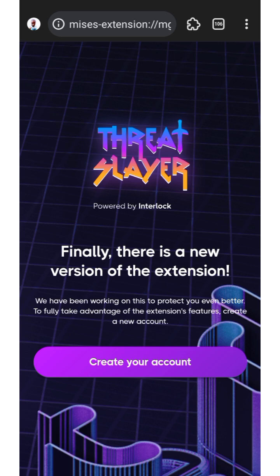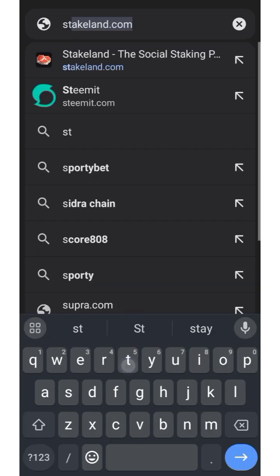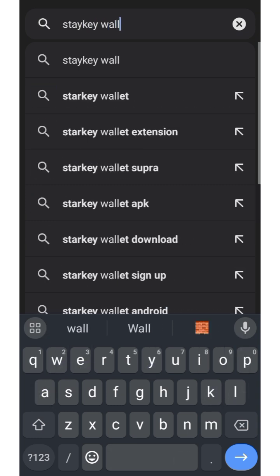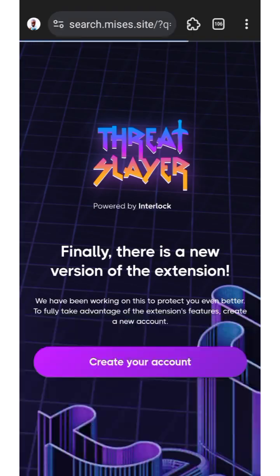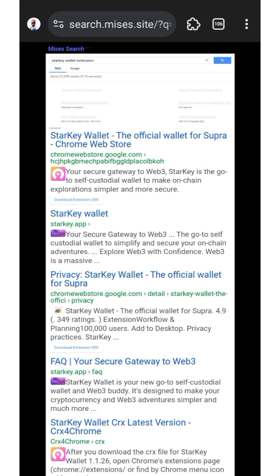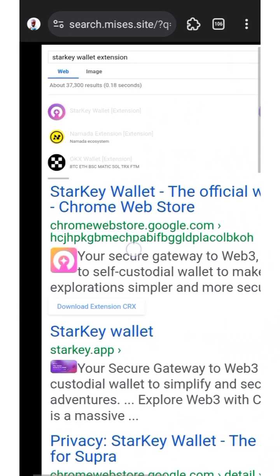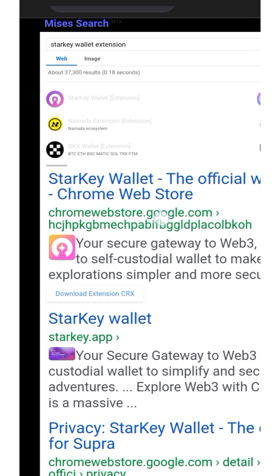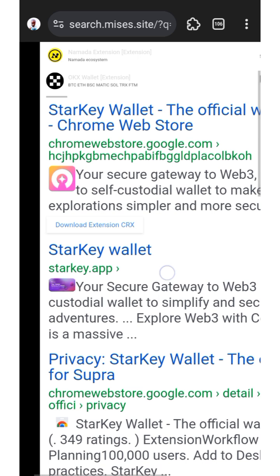If you're using your PC, just follow the same method. What you need to do is go to your search tab and look for the Starkey wallet extension. You're going to see it here — please make sure to double-check in case you encounter a scammer. Click on the first one here.